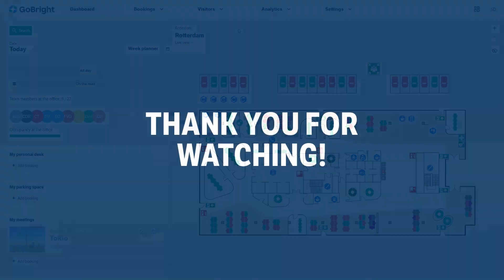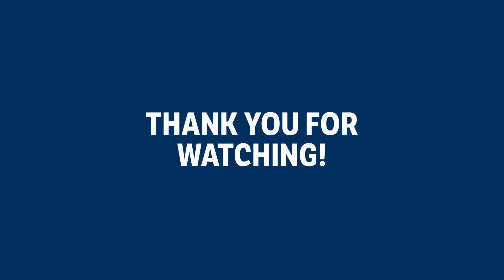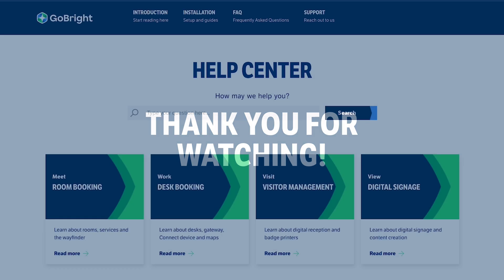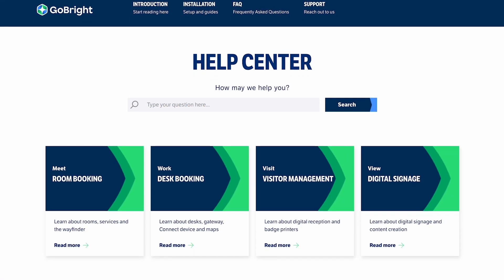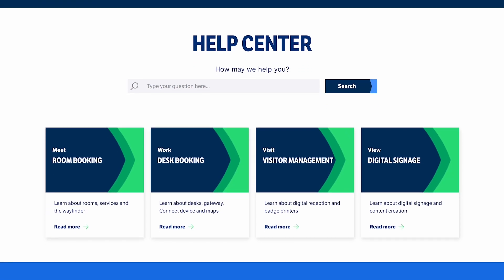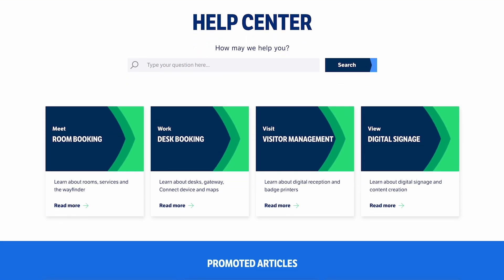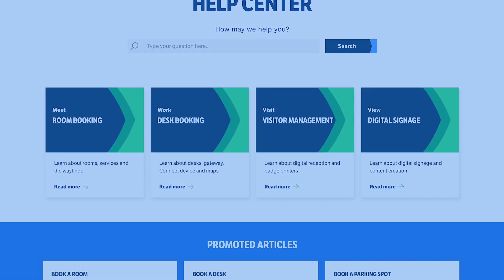Thank you for watching this GoBright administrator support video. If further support is required please go to our website gobright.com and visit our help centre.